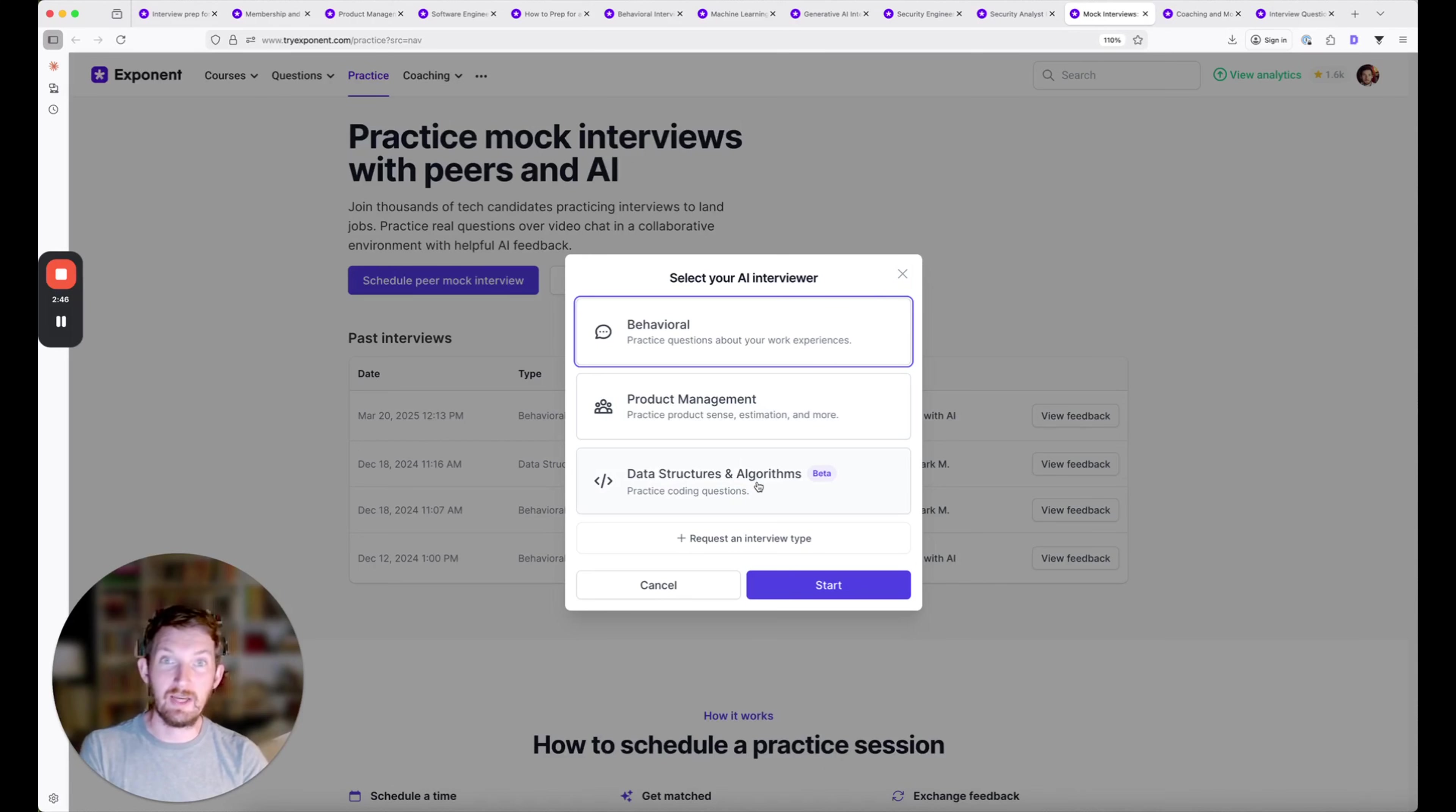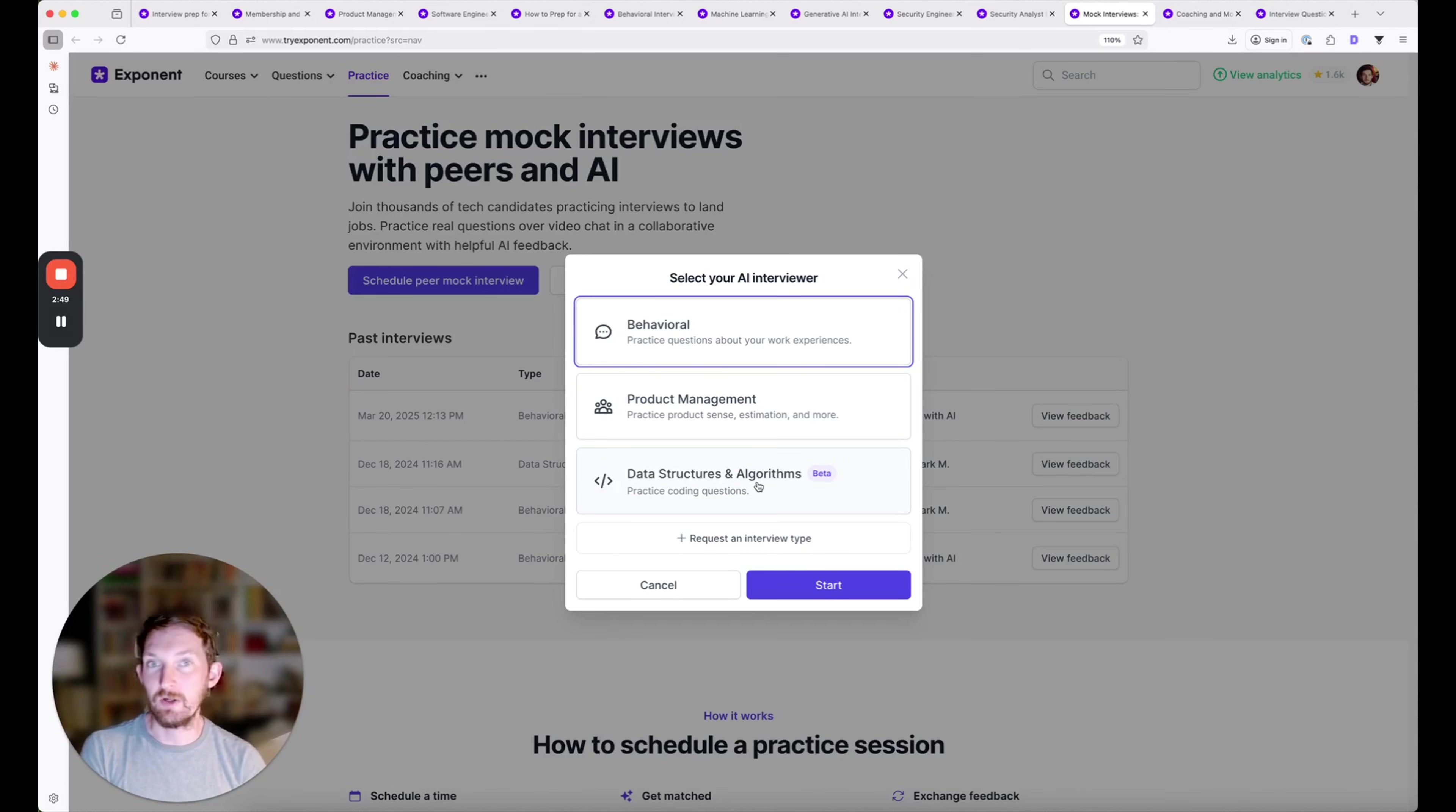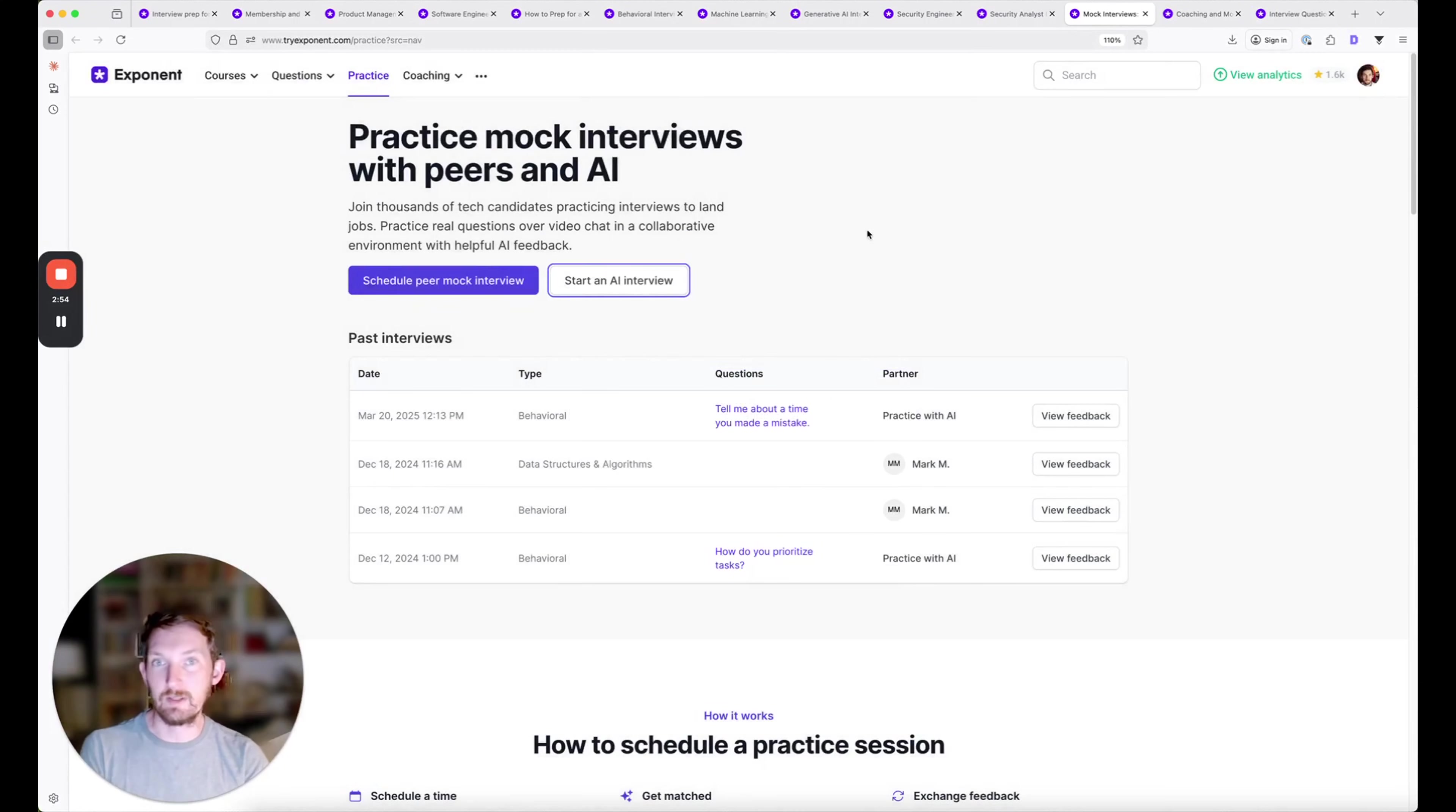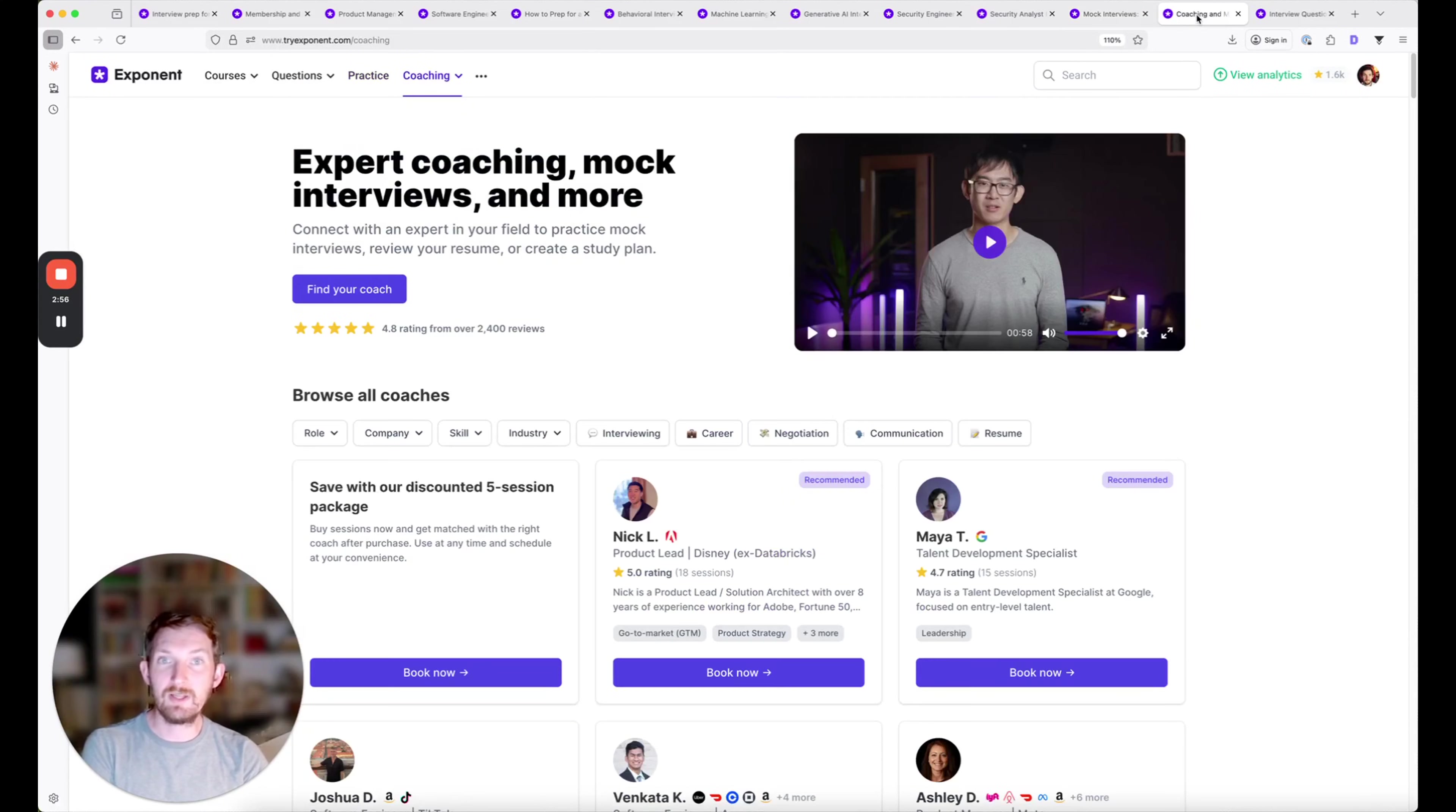We just launched data structures and algorithms as an AI coding feature. You can get in there and actually practice writing code, getting feedback in real time as though you're solving those really common coding questions.